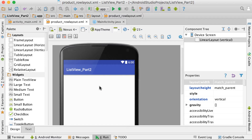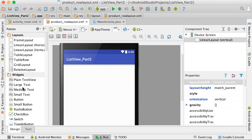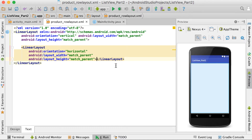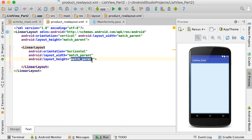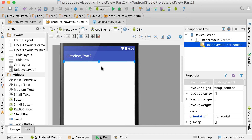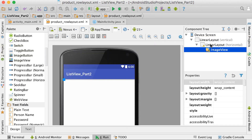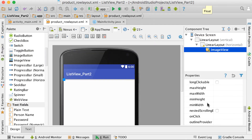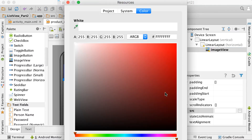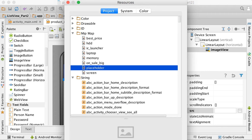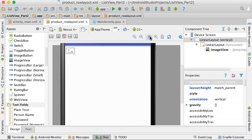Inside the vertical root linear layout, add a horizontal linear layout. Set its height property to 'wrap_content' so it doesn't span the whole layout. Then add an image view inside the horizontal layout and set its source property to the 'placeholder' image from the mipmap folder. This gives us a placeholder image on the left side.